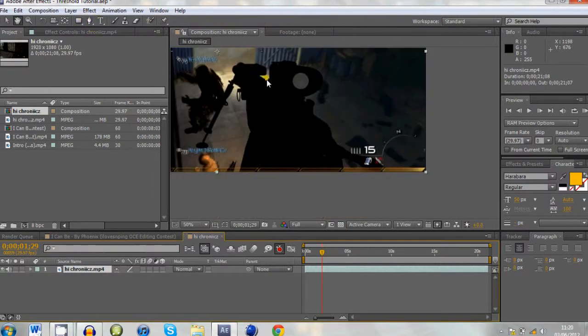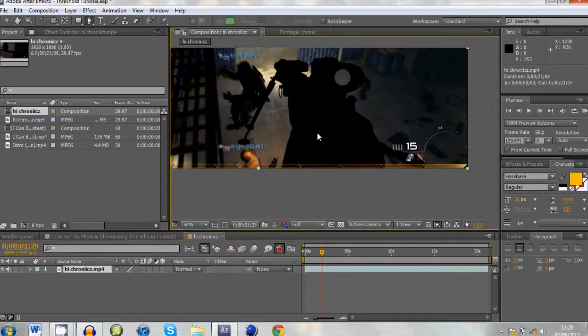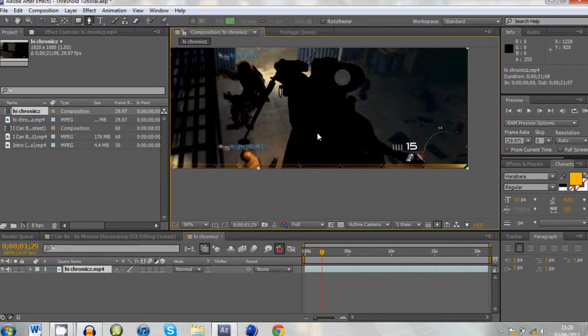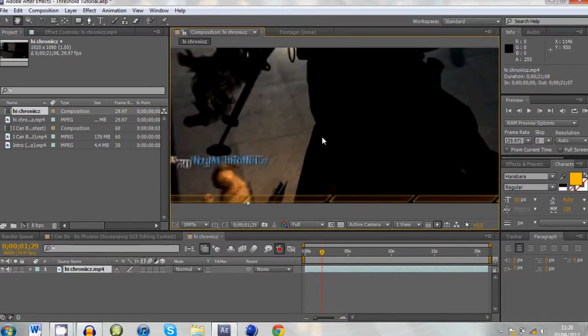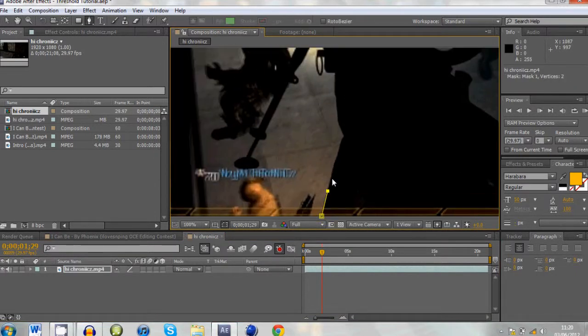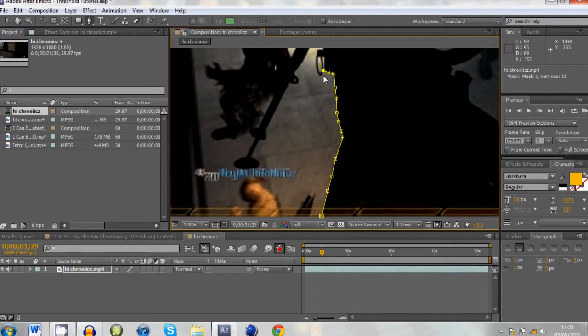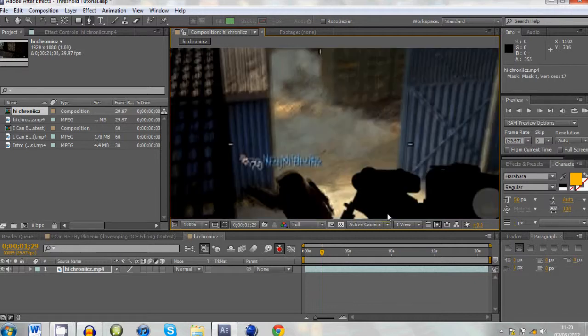I'm going to take my pen tool and I am going to mask out the bit of the thing I want, which is going to be the gun. I won't show you how to do it all because it's basically the same for everything. I'll just show you how to do one bit instead of the whole scene. I'll mask it out roughly because it's just a tutorial.